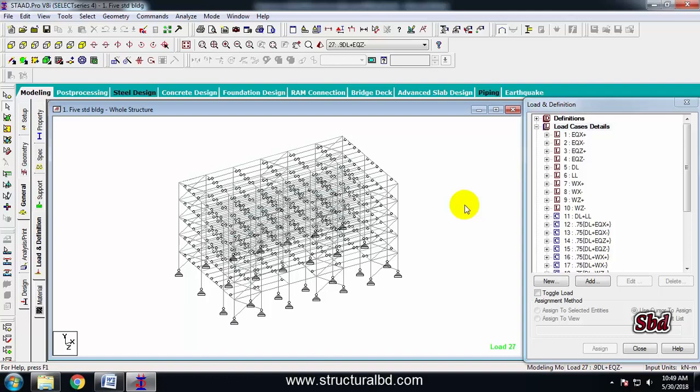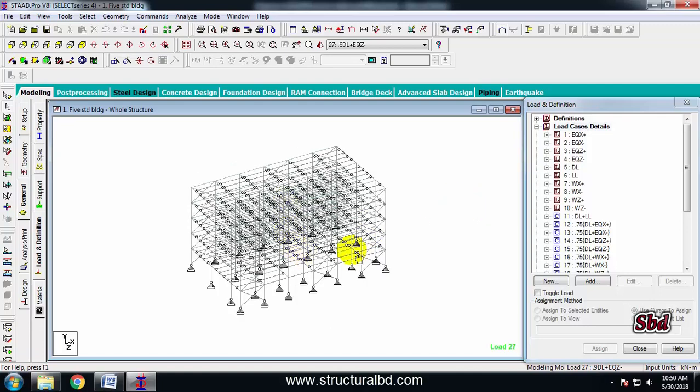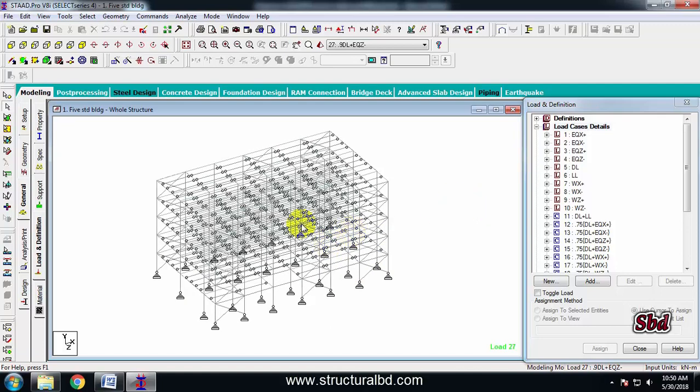Hello friends, welcome to my next video tutorial on multi-story digital structure analysis and design using the STAAD.Pro program version B8i. In this video tutorial series I'm going to show you how to do analysis and then how to check various forces like bending moment, shear force, reactions, axial force, etc.